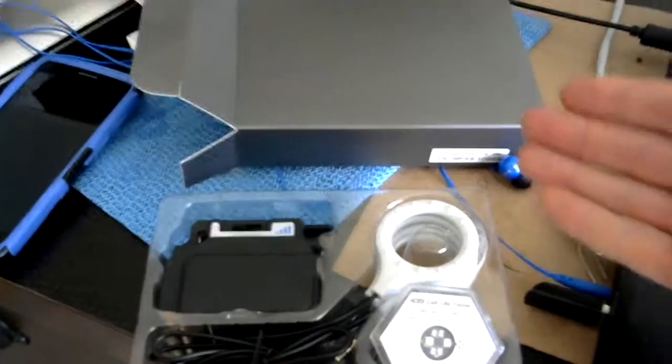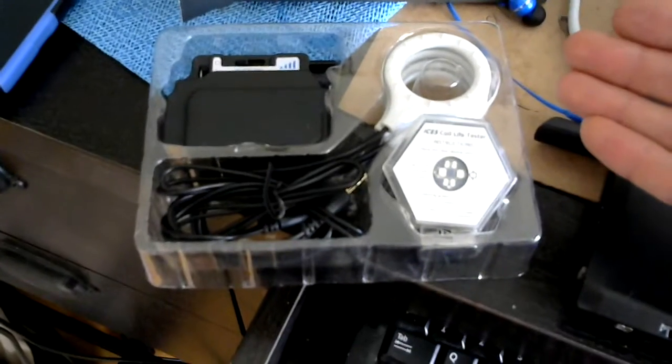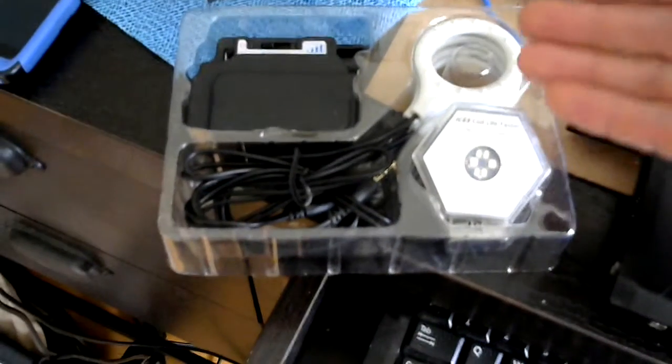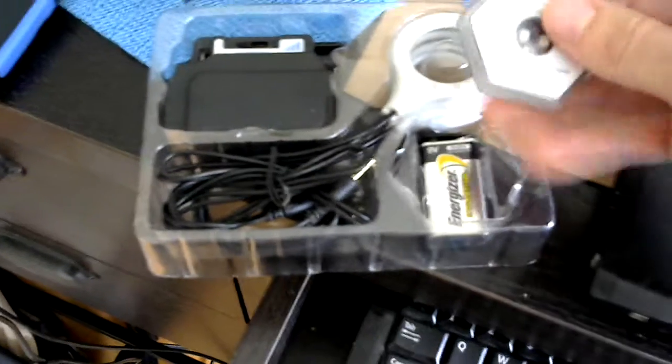This is what it arrives in. It arrives in that little box there. You slide it out and that's pretty much it.